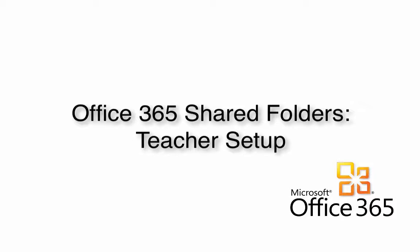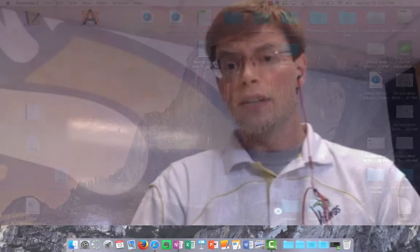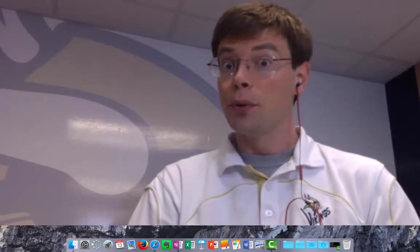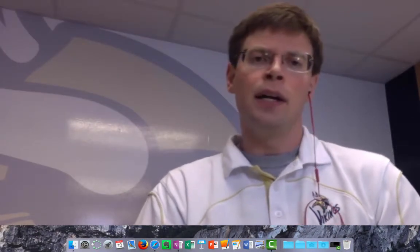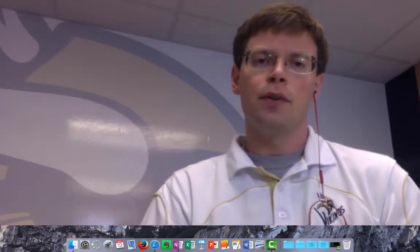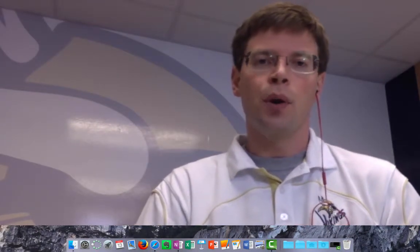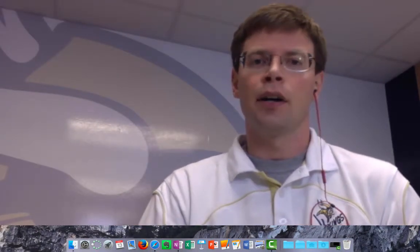Hi everyone, I'm going to show you today how to use Office 365's OneDrive to create folders that you can share with your students. This is a great alternative to Edmodo folders right now because those don't seem to be working in Safari.